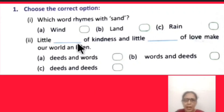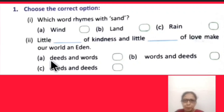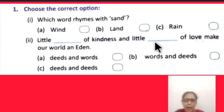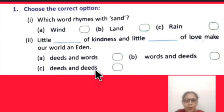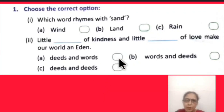The next question: 'Little dash of kindness and little dash of love, make our world an Eden.' This line is from the poem. Fill in the blanks with the correct words. The options are: deeds and words, words and deeds, or deeds and deeds. Try to fill in the blanks from the correct option.